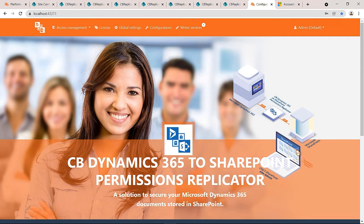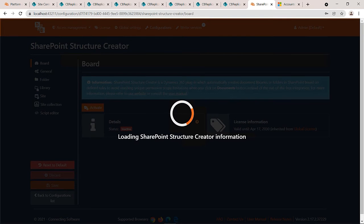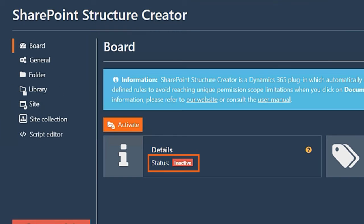Let's look at the settings here. You could navigate to SharePoint Structure Creator from any configuration. By default, it's inactive. Before activating it, let's look at the different options we have here.